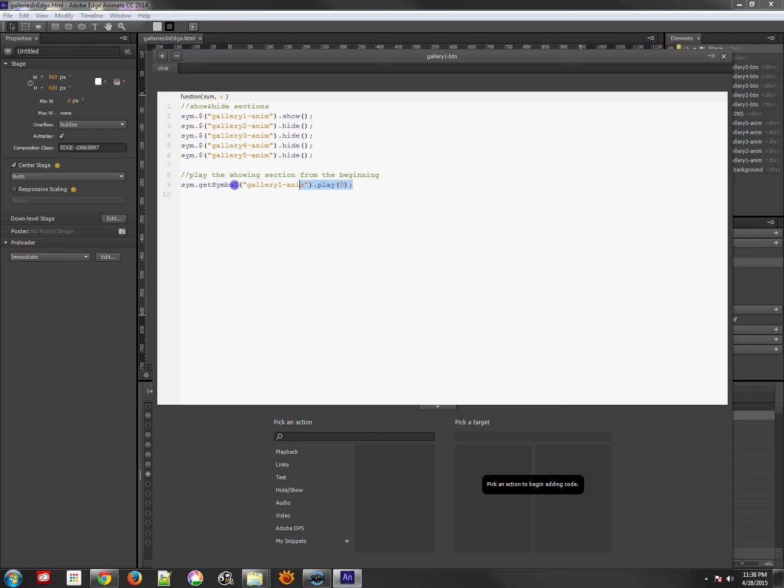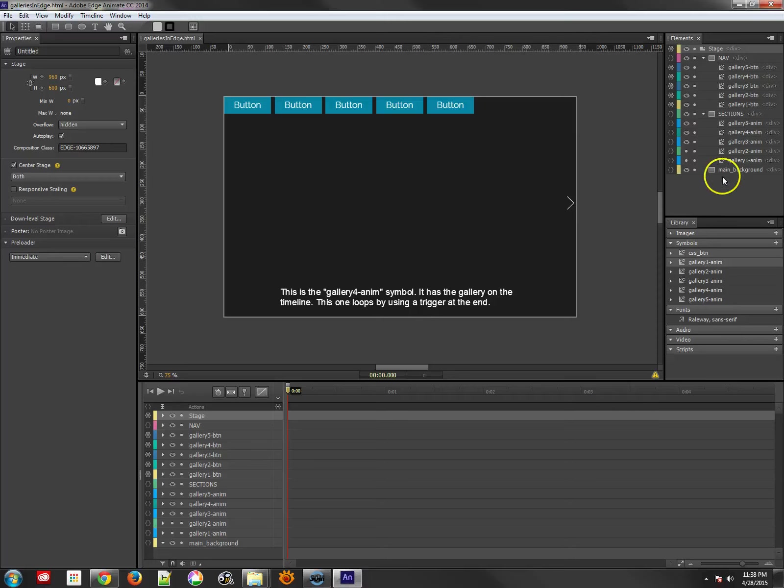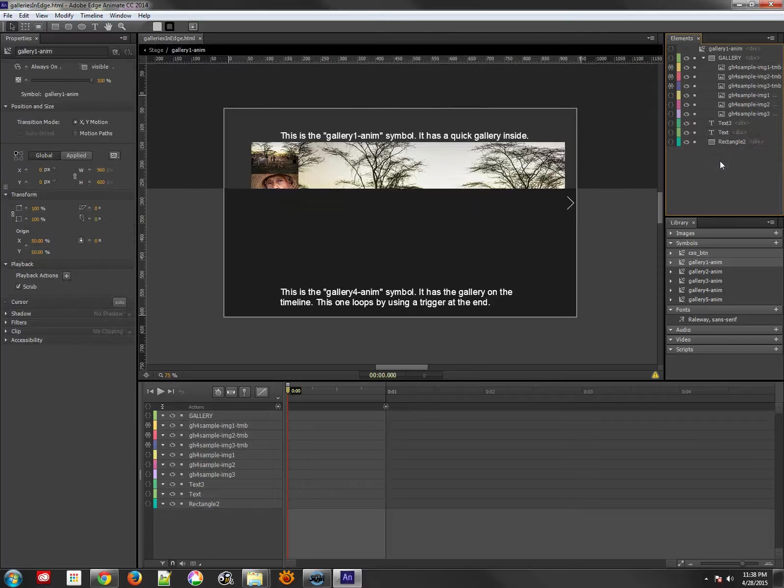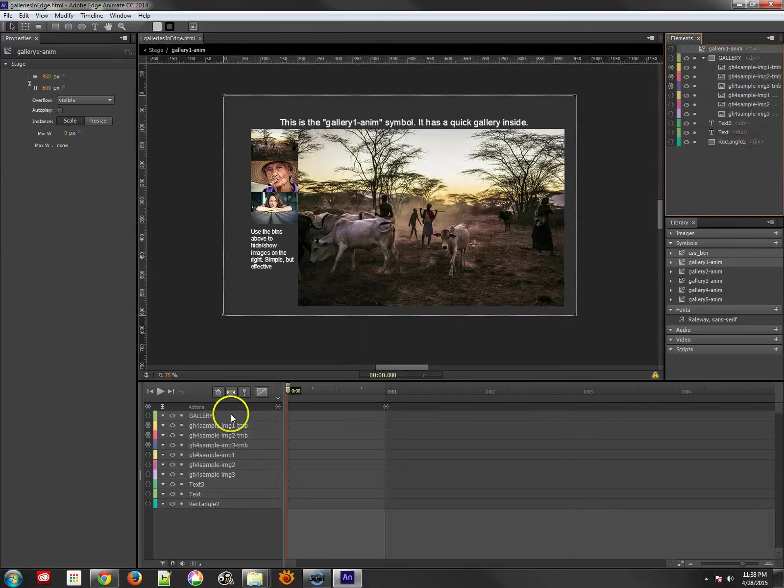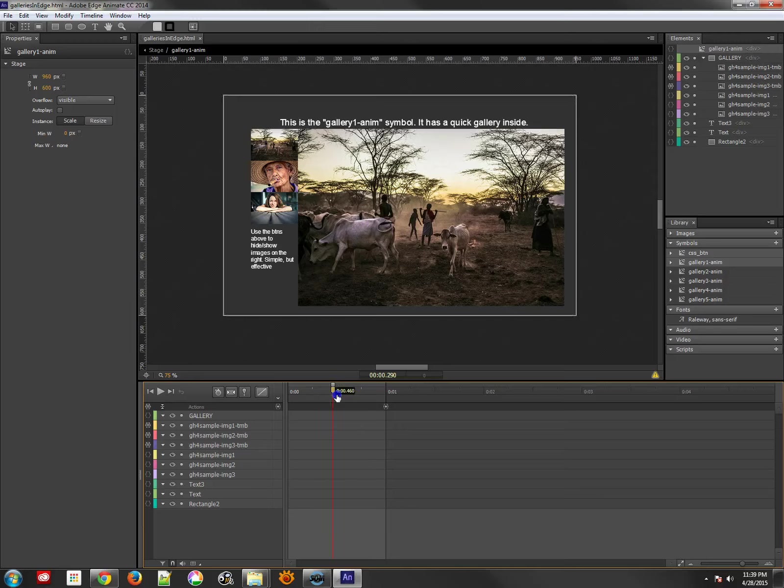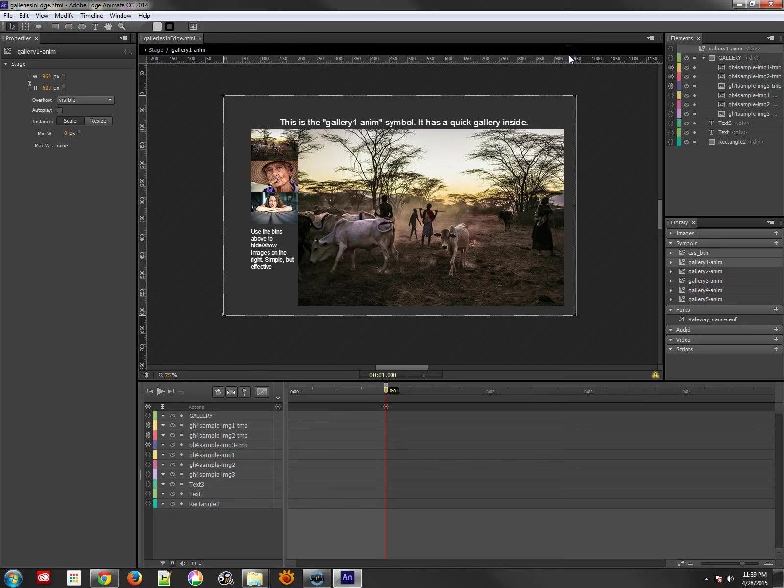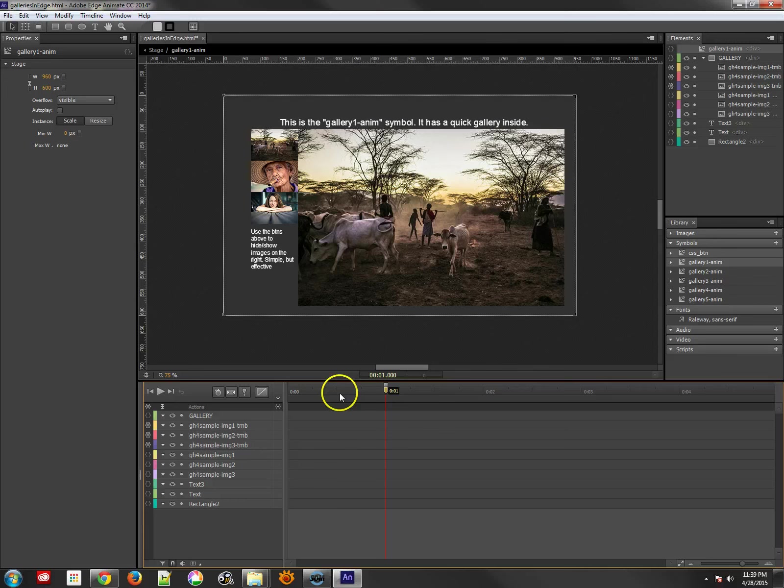Then what I'm going to do is play the gallery one, whatever gallery that I'm showing, I'm also going to play it from the beginning, just in case it has some sort of animation. So if I look at my first gallery, it just has an animation, actually it doesn't have any animation at all, and I don't know why I have a stop because I really don't need that.